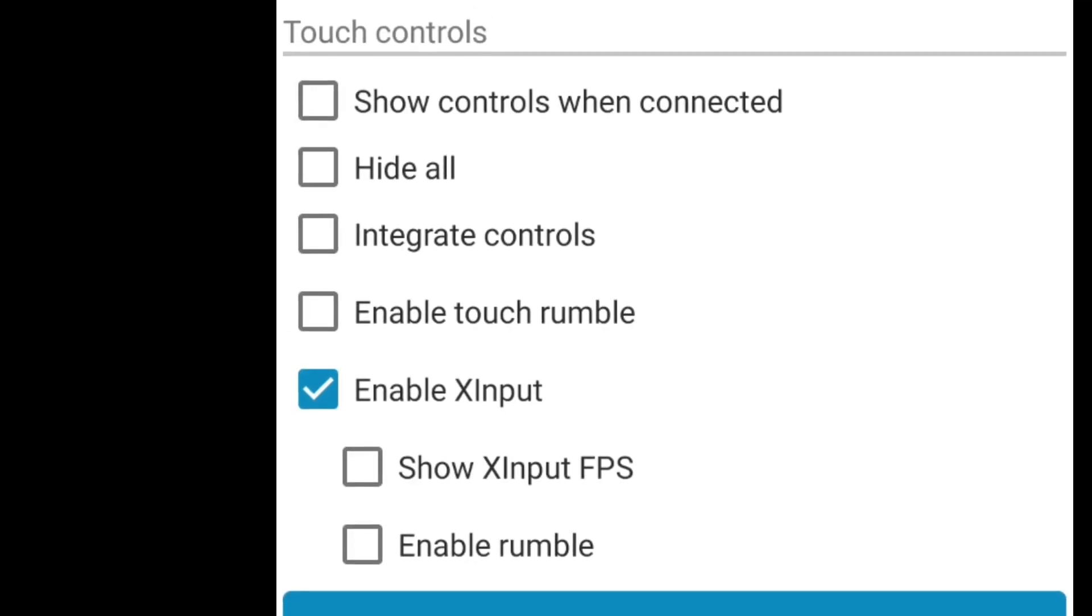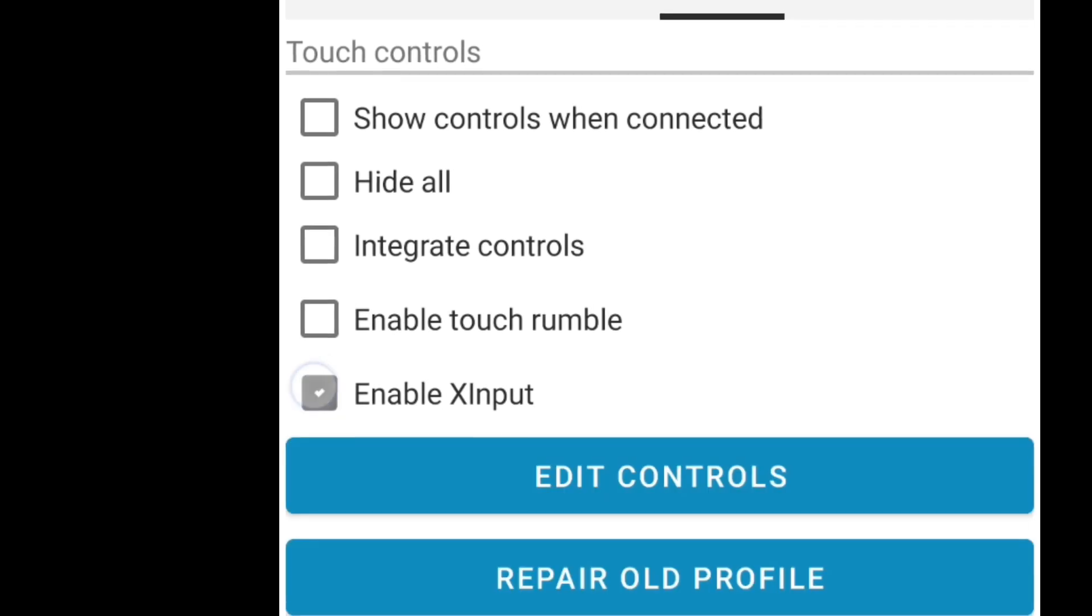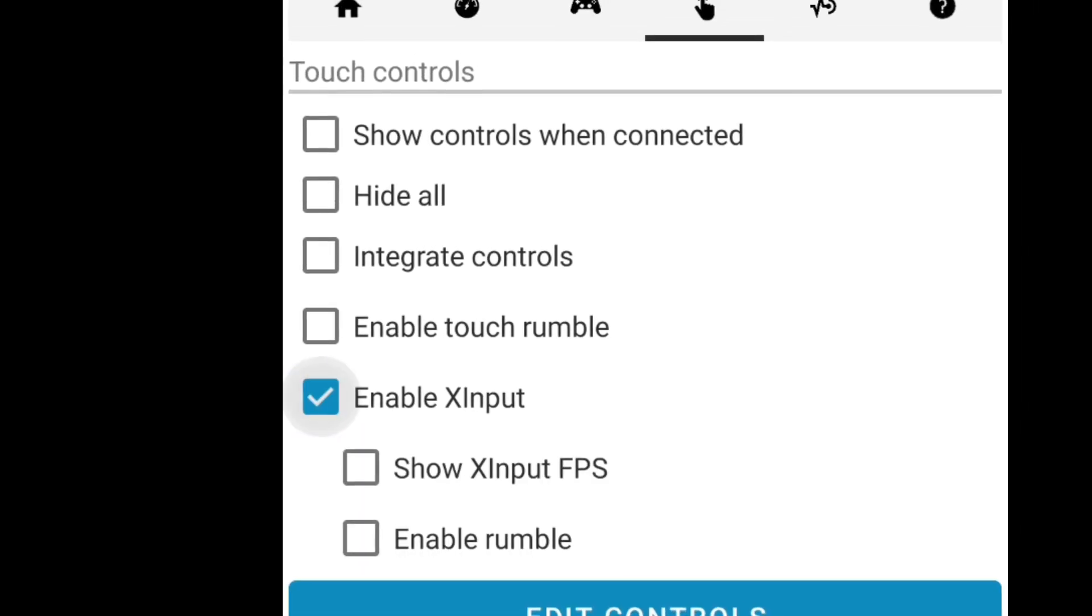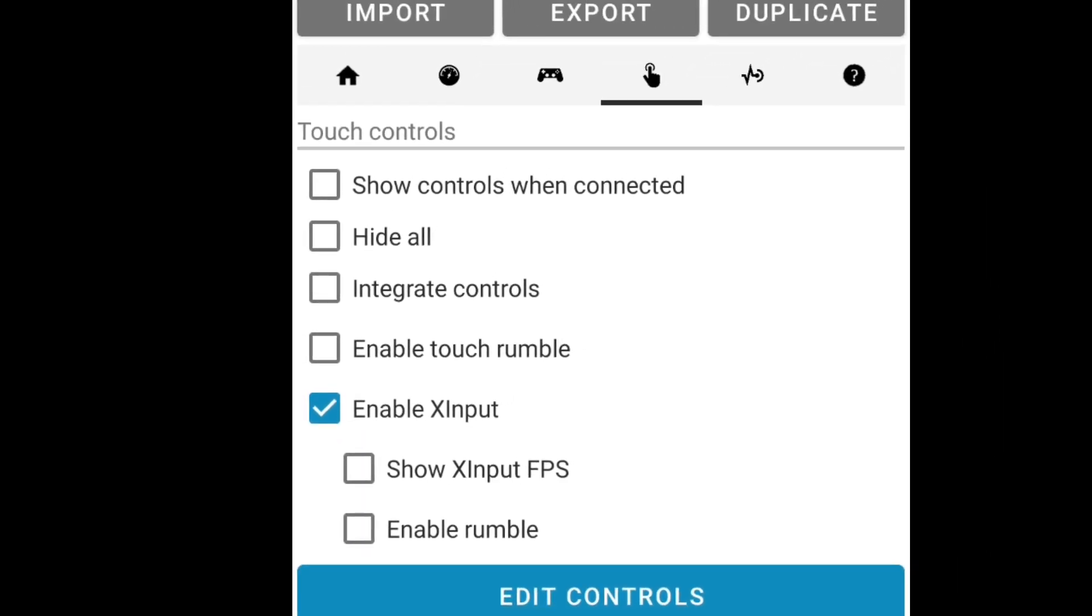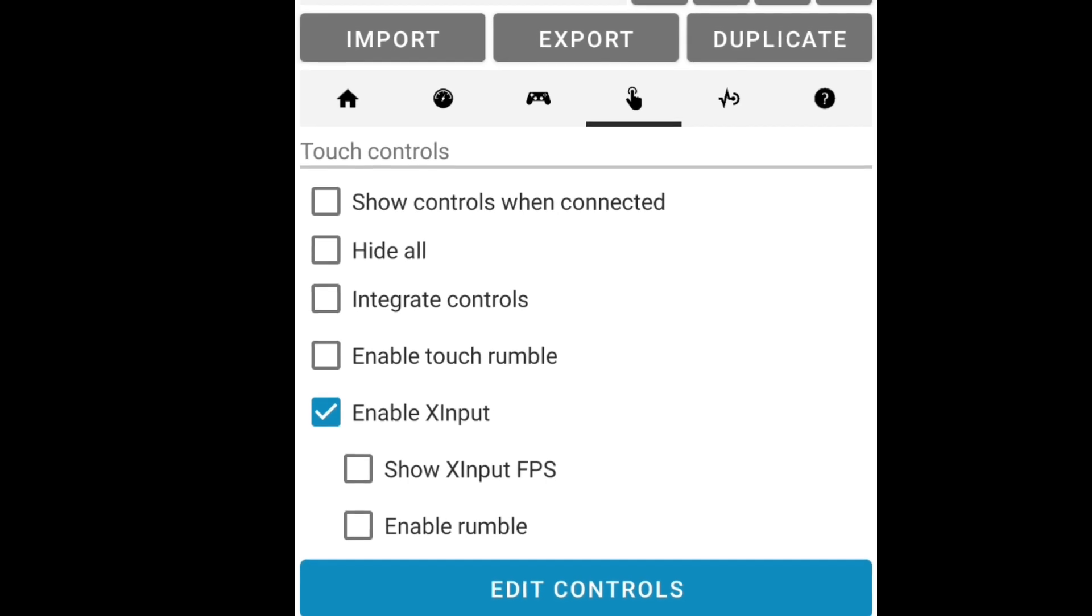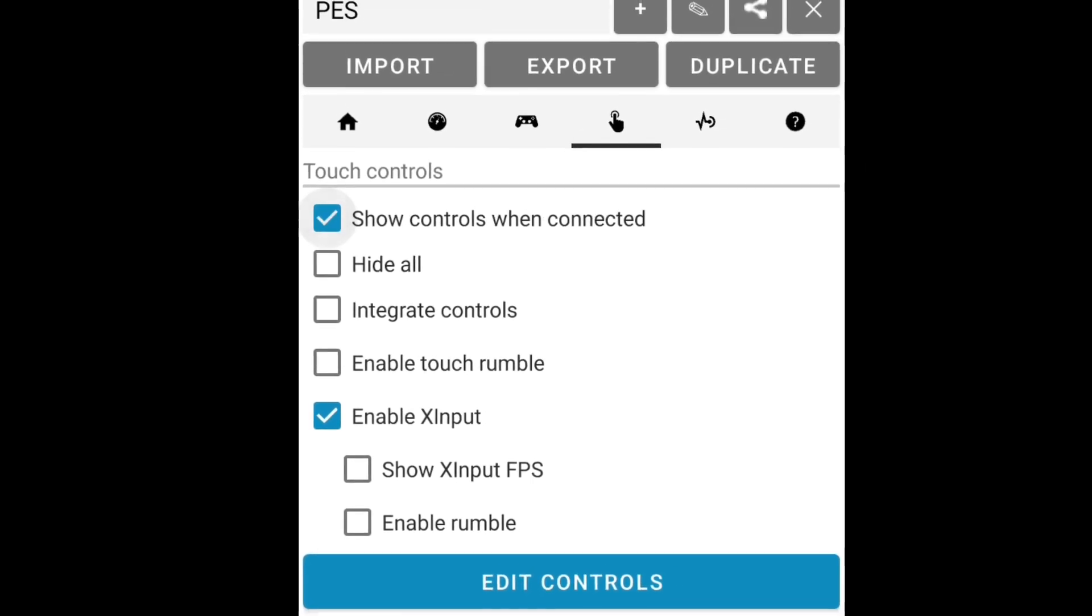...and make sure you check this Enable X Input option. After that, you have to check this Control When Connected option. That's it, your Input Bridge configuration is successfully done.